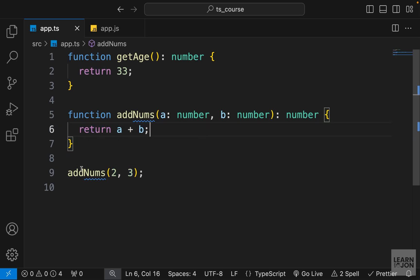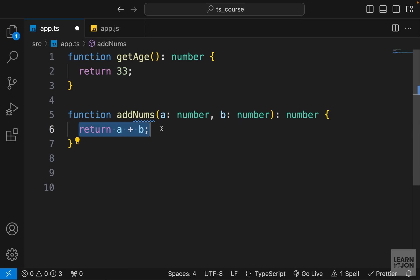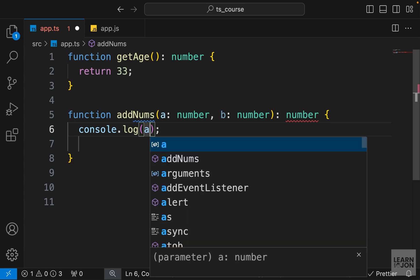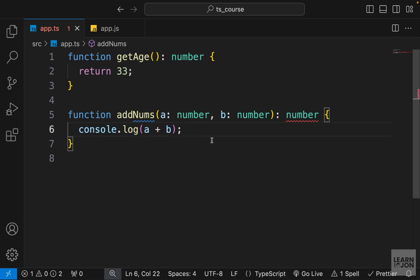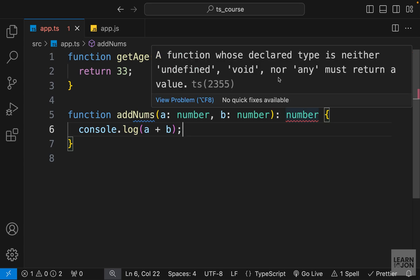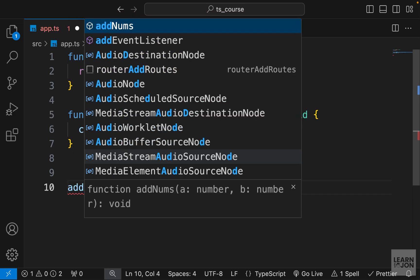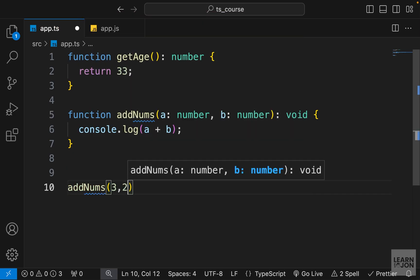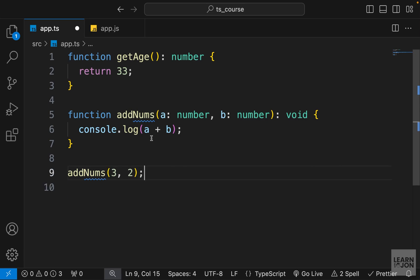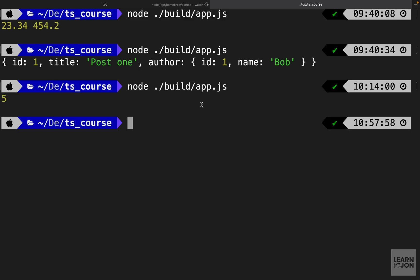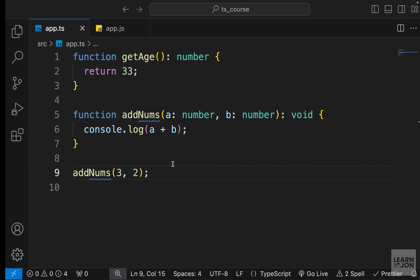Now let's say I want to log the result to the console instead of returning something. I'll delete the return and use `console.log(a + b)`. This gives an error because the function is declared to return number but returns nothing — the return is void. Hovering over the error confirms: a function whose declared type is neither undefined, void, or any must return a value. So I need to change the return type to void.